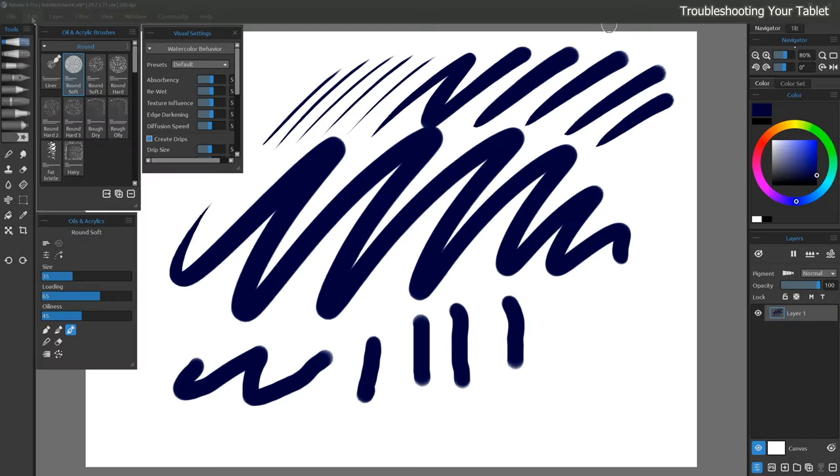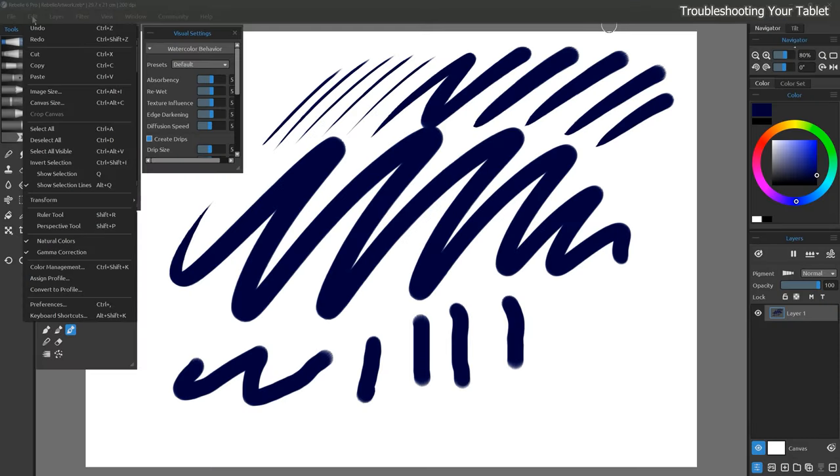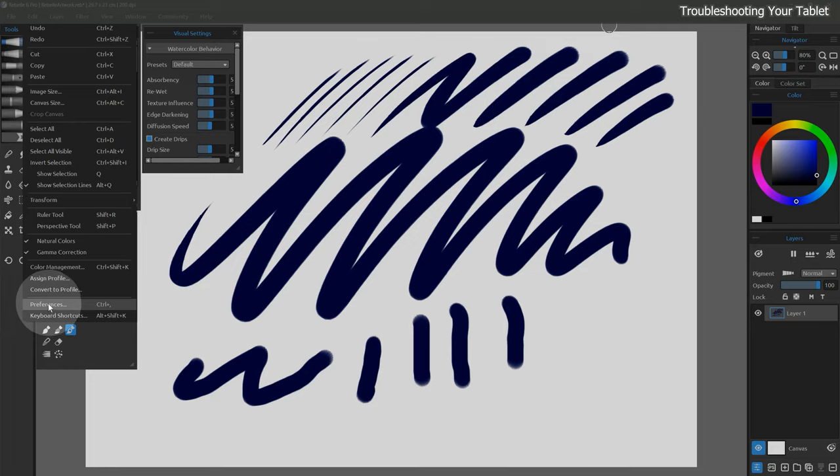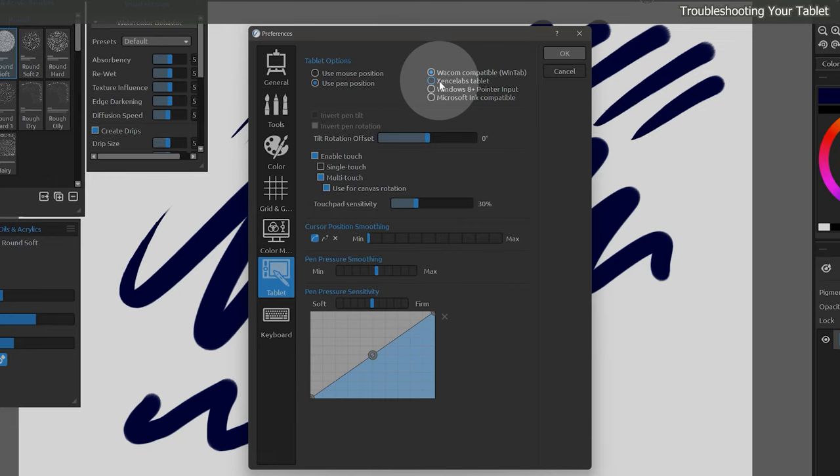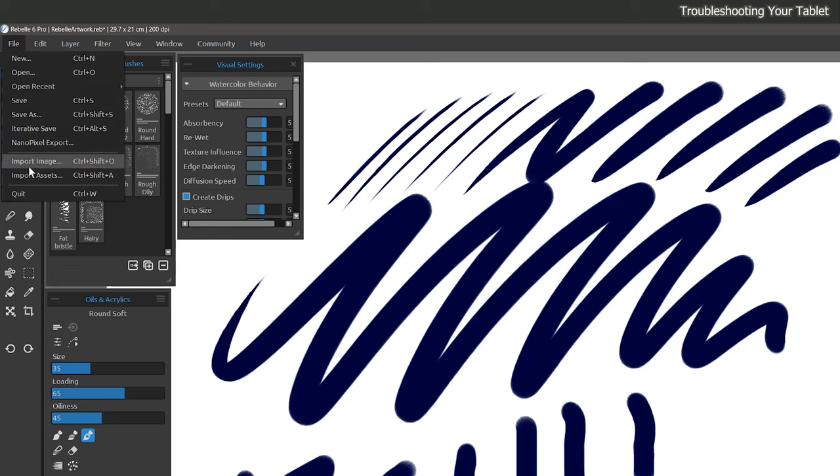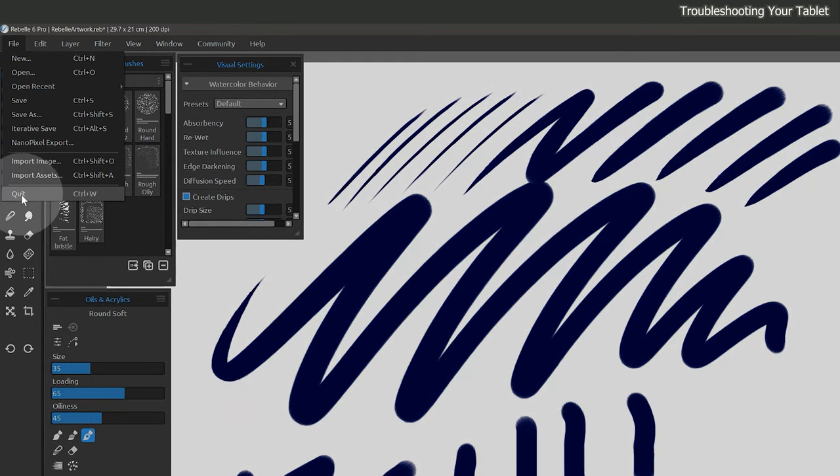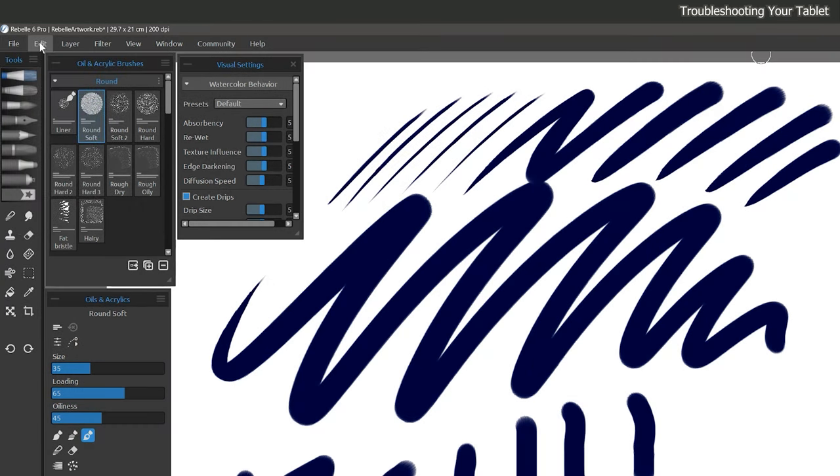If you're having trouble getting your pen to make a mark on the canvas, you may want to go to the edit menu preferences and look under tablet. Here you can choose between a Wacom compatible device that uses WinTab or other types of devices. It could be that the wrong option is selected here. Restart Rebel for the changes to take effect. If that does not help, I have a troubleshooting video you can watch with more solutions.